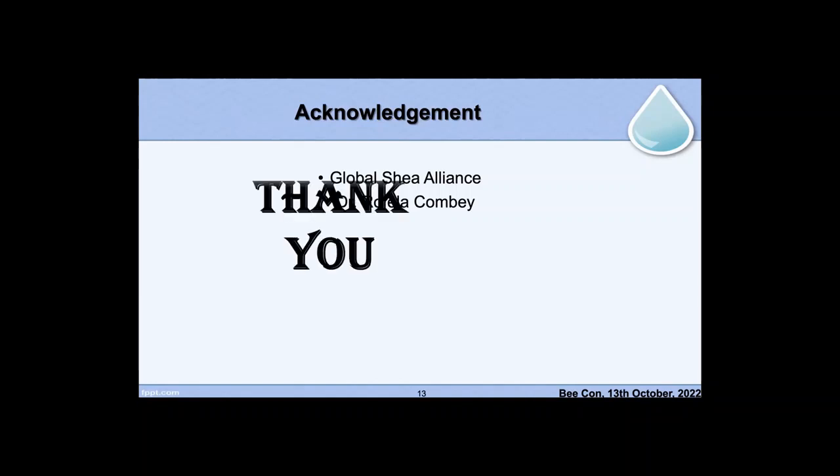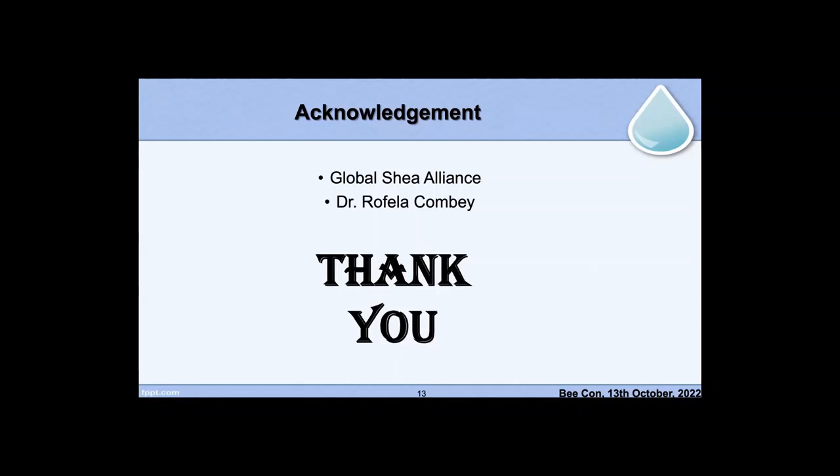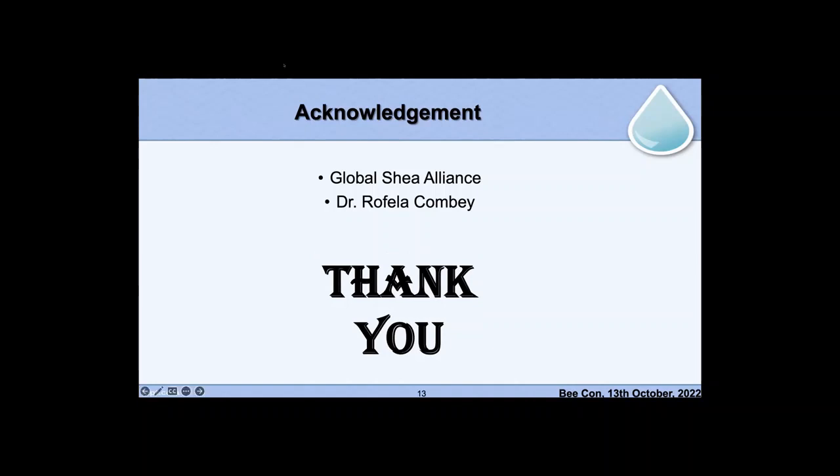This is my short presentation. I want to thank the Global Shea Alliance for partly supporting this, and Dr. Rafael Acombe for identifying the bees. Thank you, and I'm happy to end the evening session.